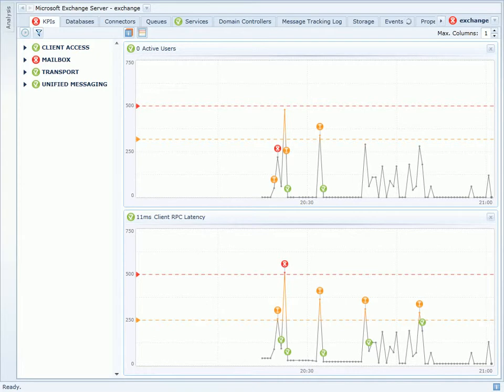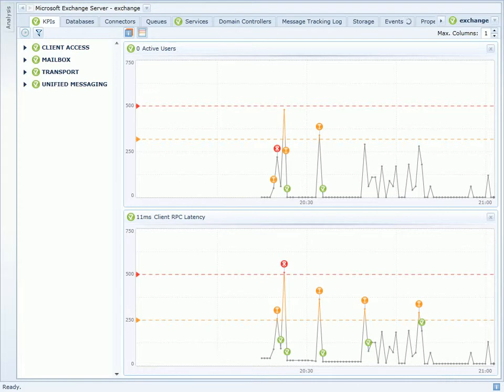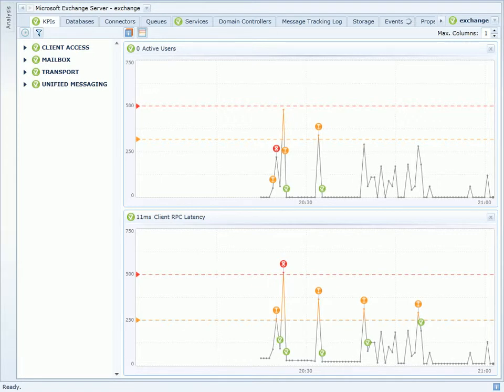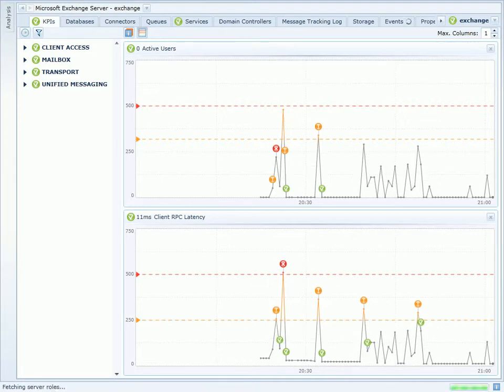This can be a challenging problem to solve as an Exchange administrator. Even if user activity is high, I still want my users to get a positive experience when using Exchange. However, I don't want to overcommit CPU and memory resources that will go unused when activity is low. Finding the right balance of resource allocation here is key.